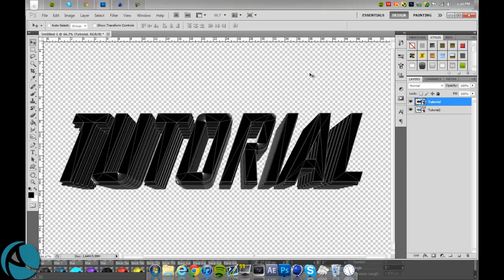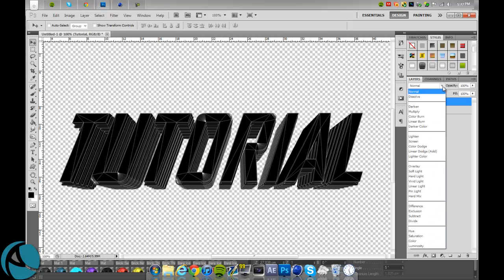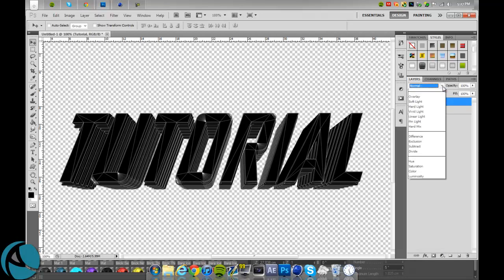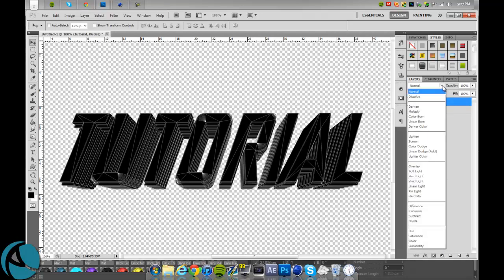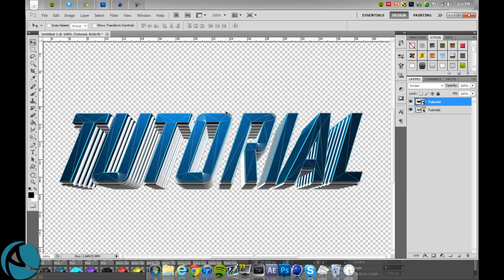So as you can see, now it's just black and white, but you want this to be your color of your text. So what you're going to do is you're going to want to go to your layer, your blending modes, and go to screen. And as you can see now, you have your cell lines on top of your colored text that you would like.